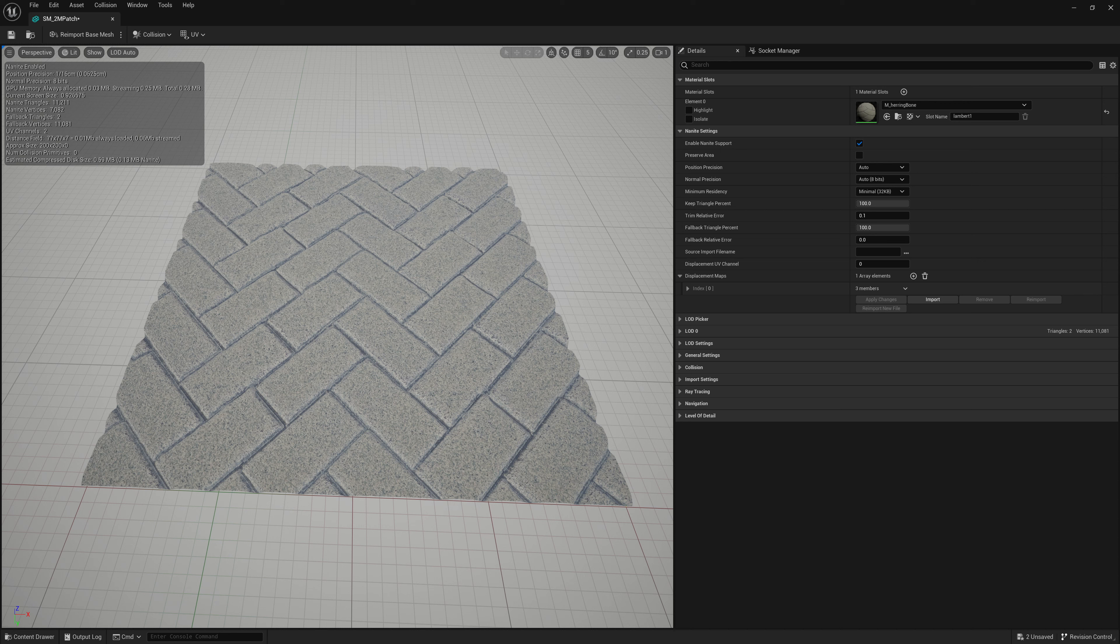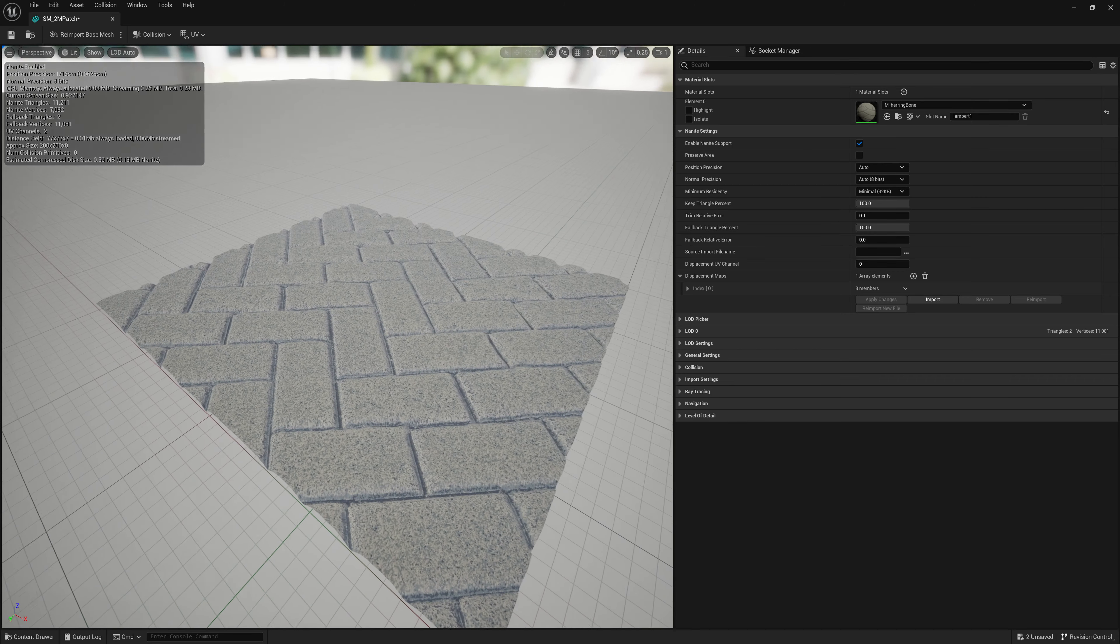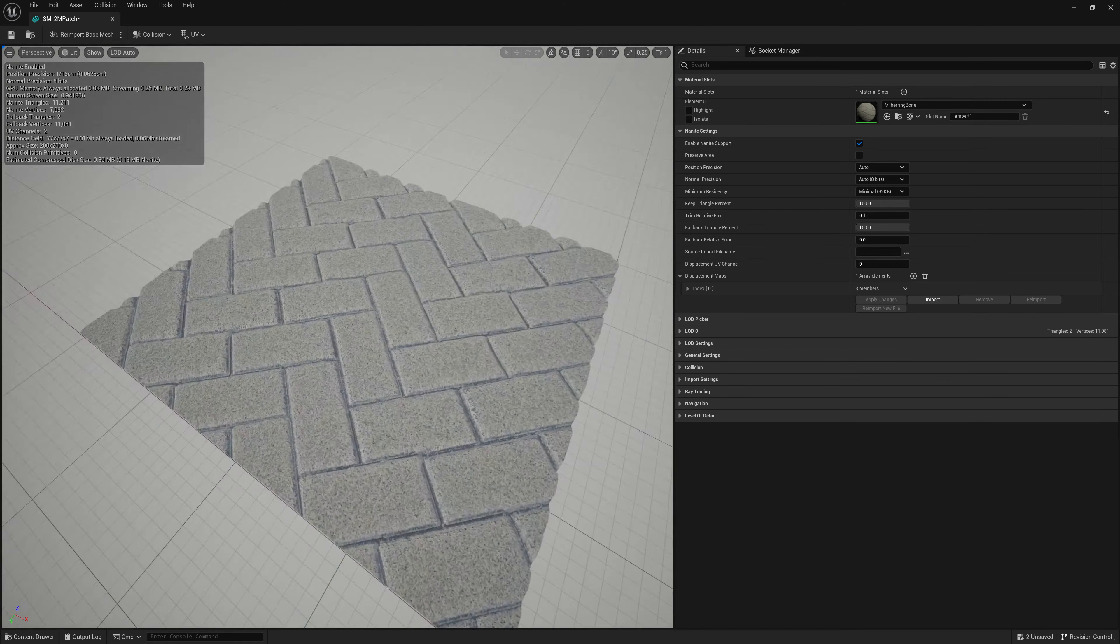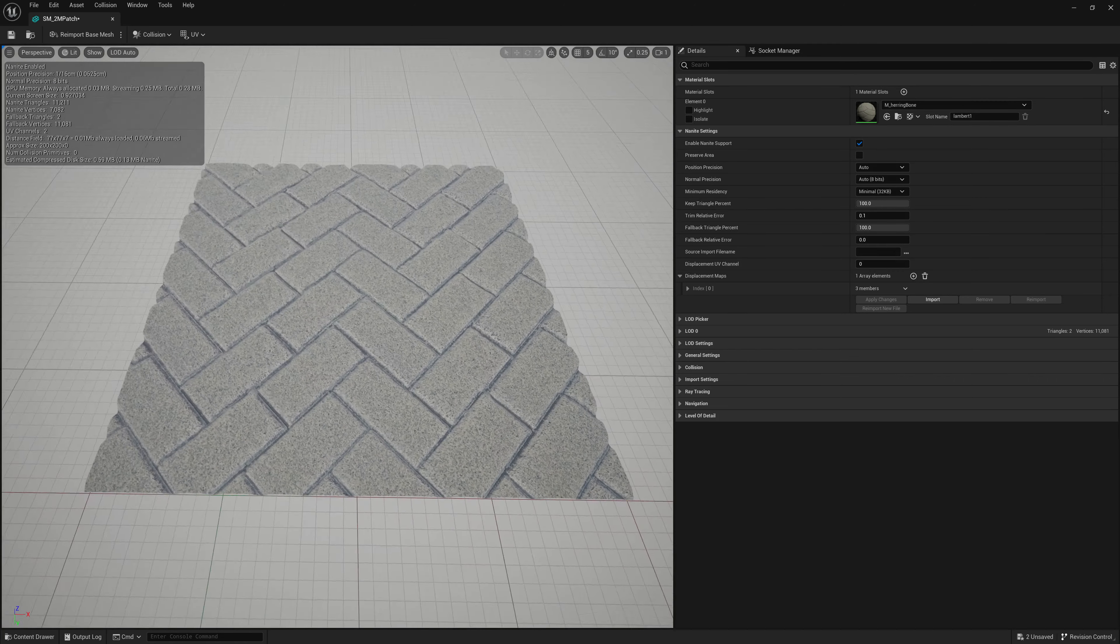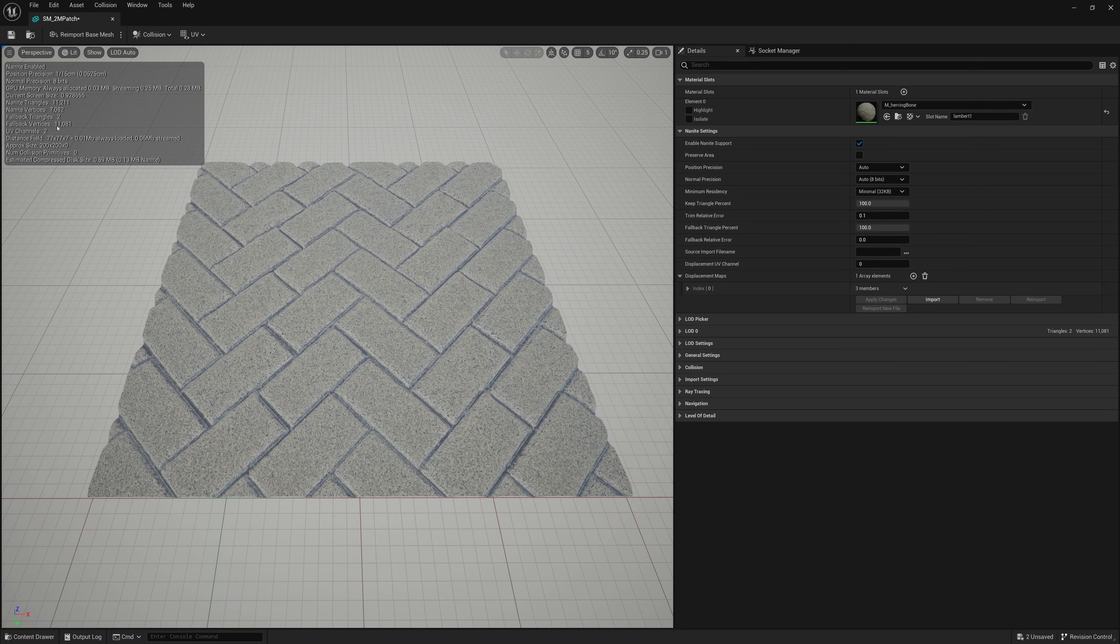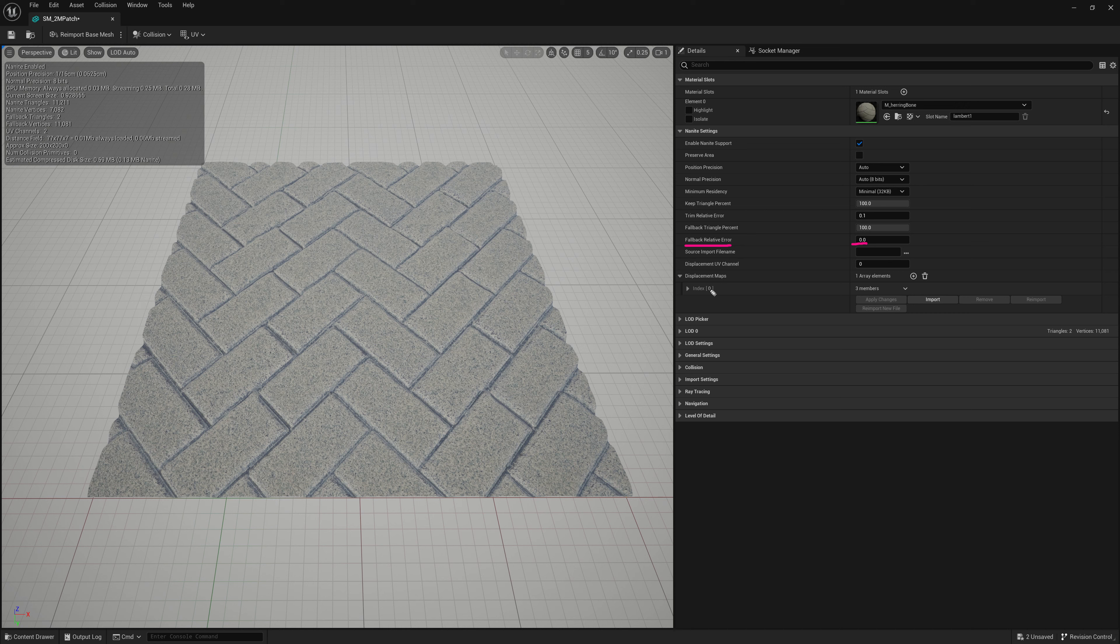So we don't want that. We need to make sure our fallback triangles are that original flat plane with barely any detail. Or something at least quite a bit lower than what we have here for our Nanite displaced mesh. So what we're going to do here is currently our fallback triangles are so high because if you look here, my fallback relative error is zero. It doesn't allow for any discrepancy in the silhouette. And my fallback triangle percent is 100% of all triangles. So full quality. So that's really bad. We need to change that.